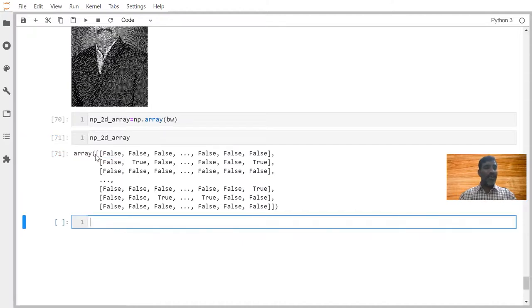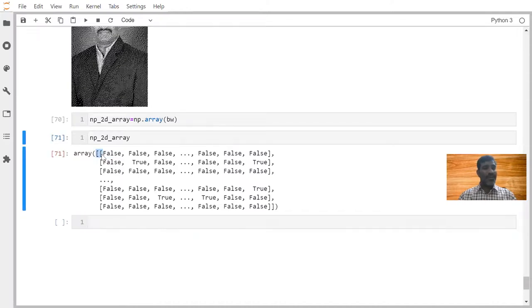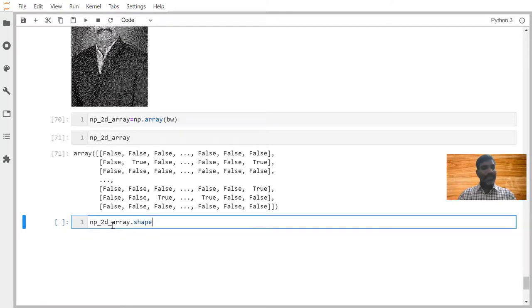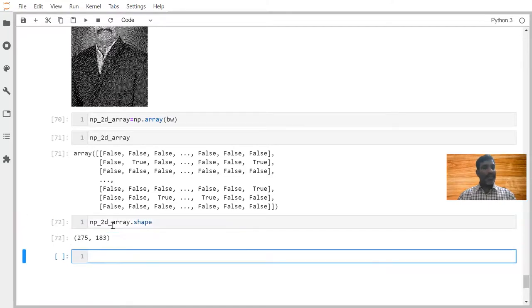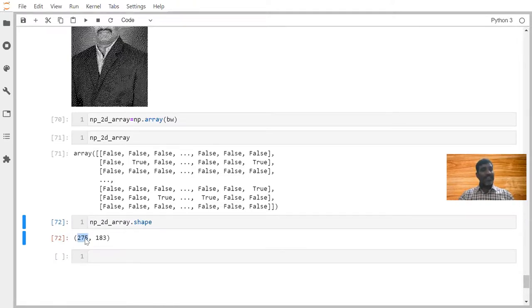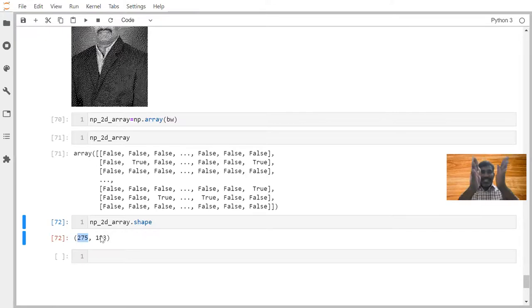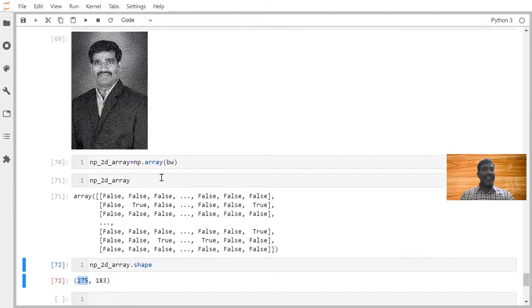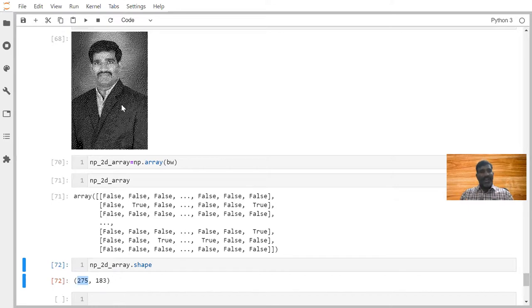Anyhow, whatever we got now it is a 2D array. And I want to see the shape of this 2D array. I can say as shape. I will be able to understand 275 samples are available, that means rows are available pixels-wise. 183 features are available here, 183 columns are available. Based on the length and width, the pixels will be created for you.